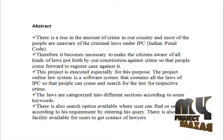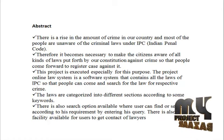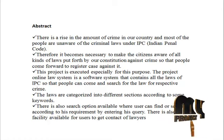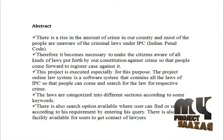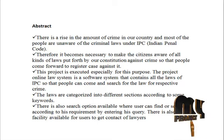There is also search option available where user can find a search according to his requirement by entering his query. There is also a facility available for users to get contact of lawyers.